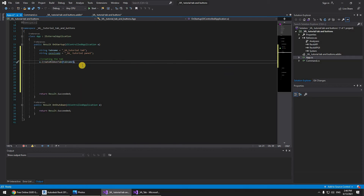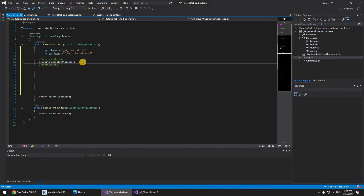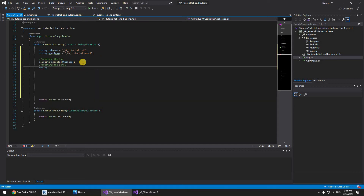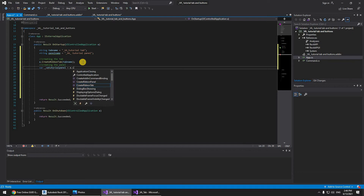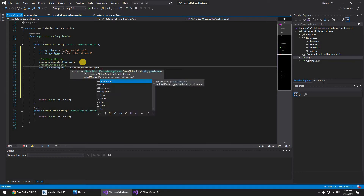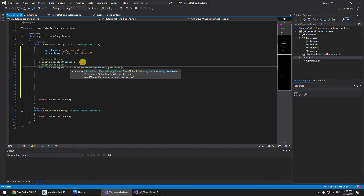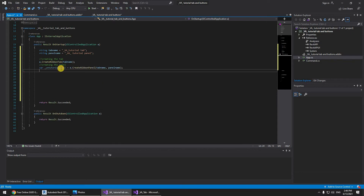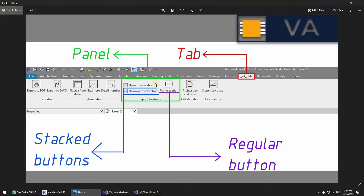Now let's create the tab itself: 'a.CreateRibbonTab(tabName)'. Then for the panel: variable 'vaTutorialPanel' equals 'a.CreateRibbonPanel(tabName, panelName)'. Now we have created the tab and the panel.